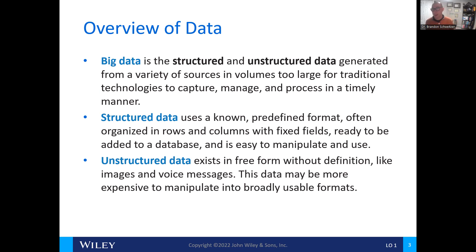At the top of the Excel spreadsheet, in the first row, you have identified fields in the rows and columns. And then you can sort, organize, clean, and manipulate that data. That is considered structured data.